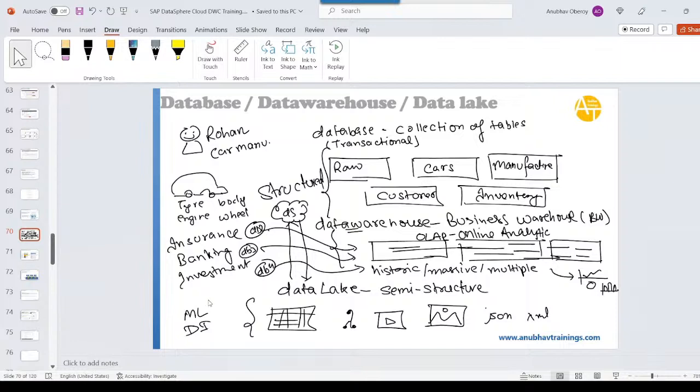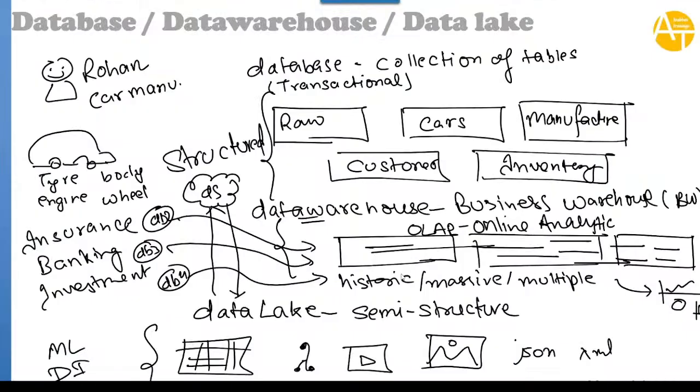So now let's go ahead and do a setup of a database of HANA Cloud. We want to create a database now, our own personal database where we store transactional data of a company.